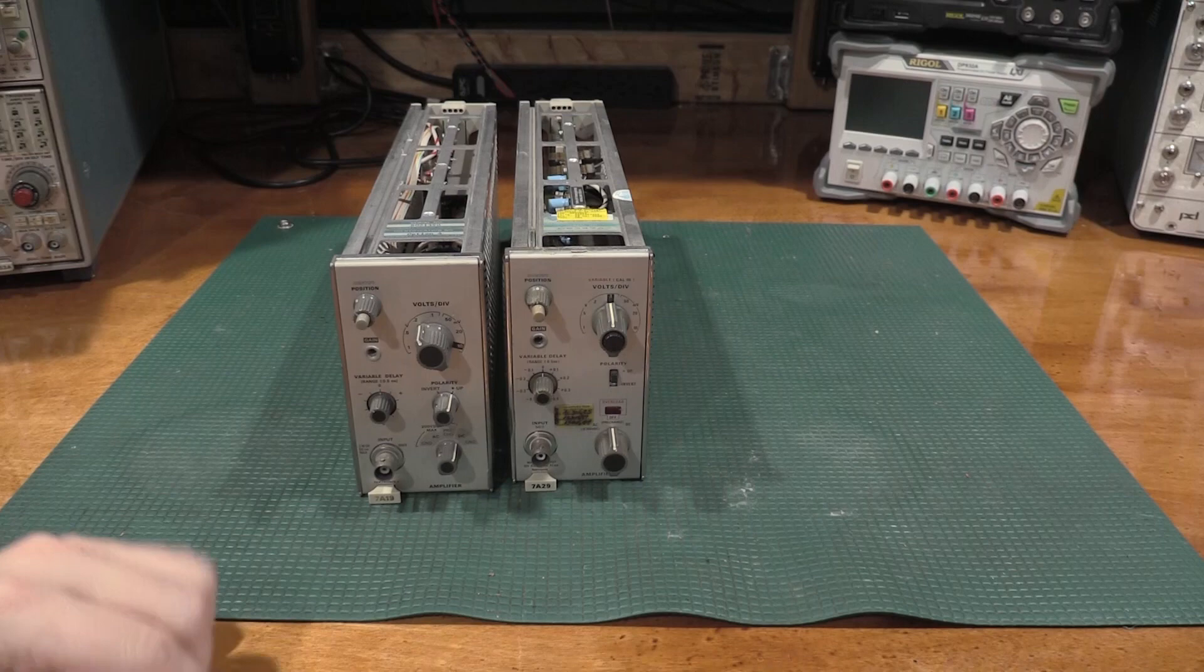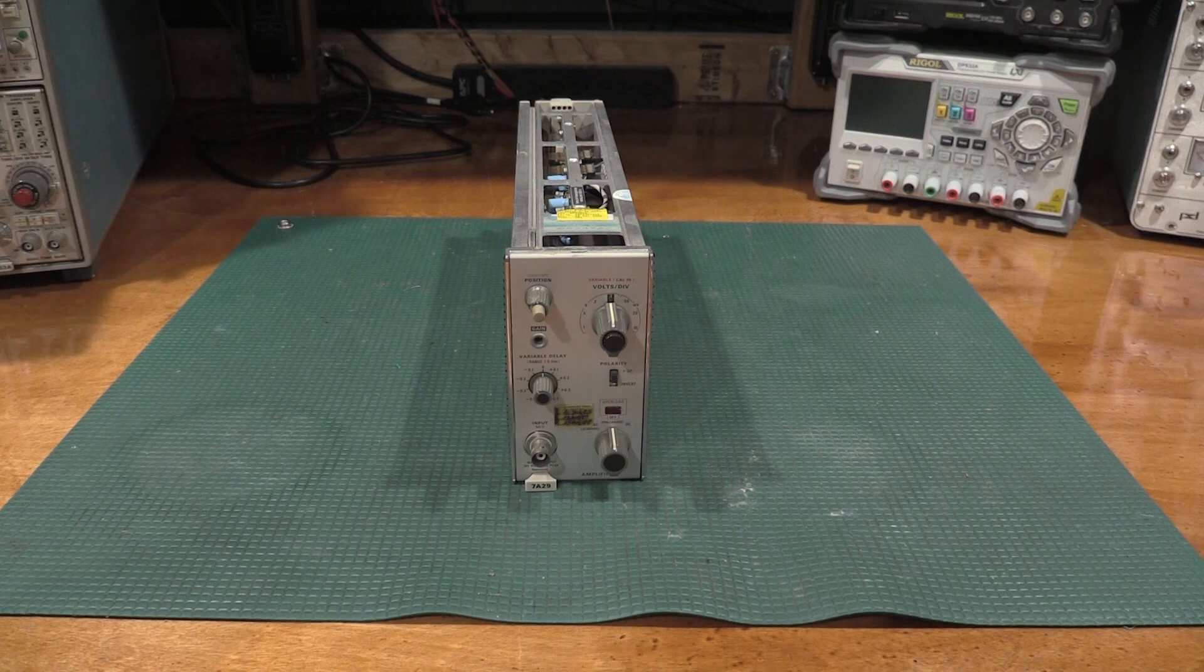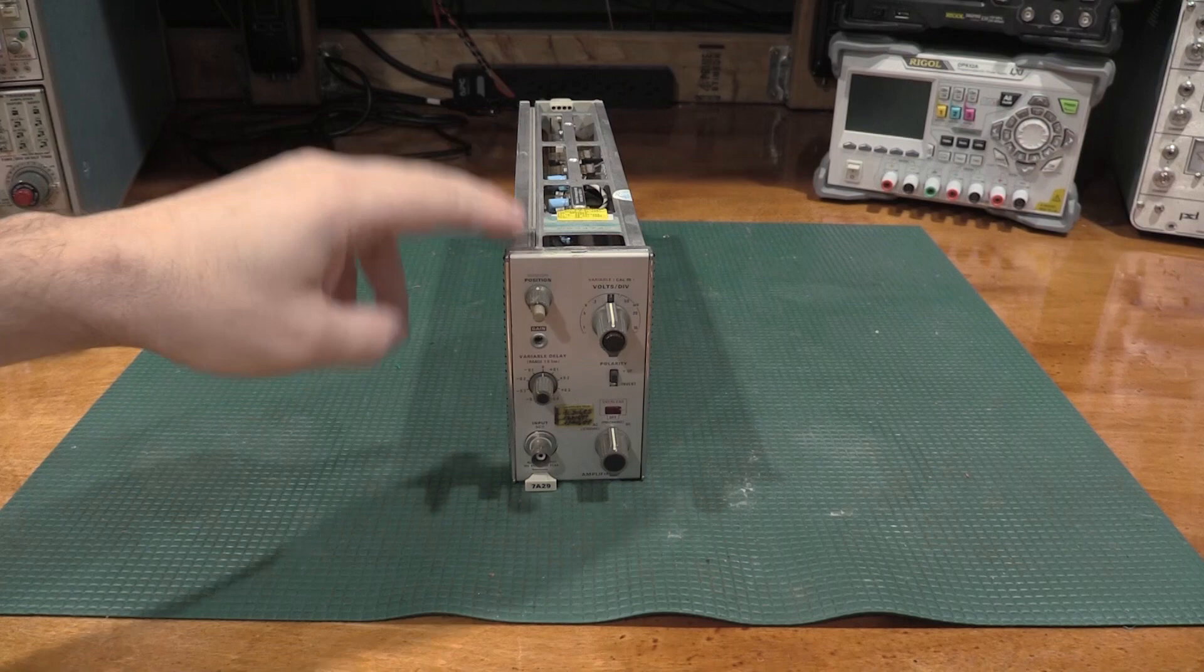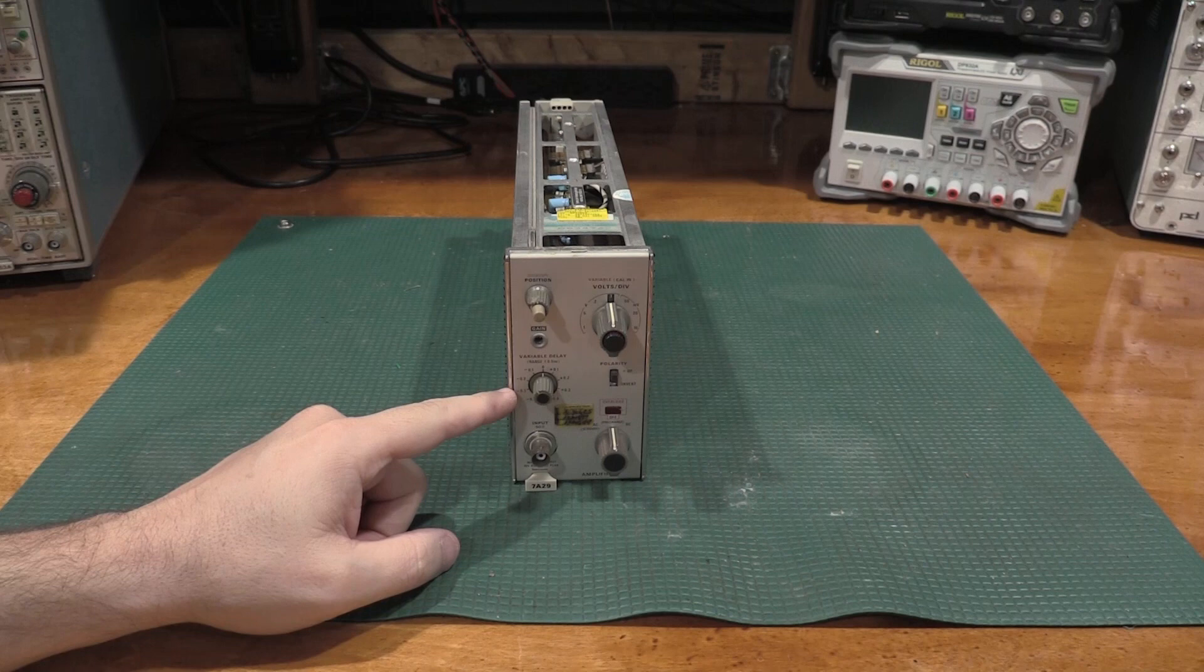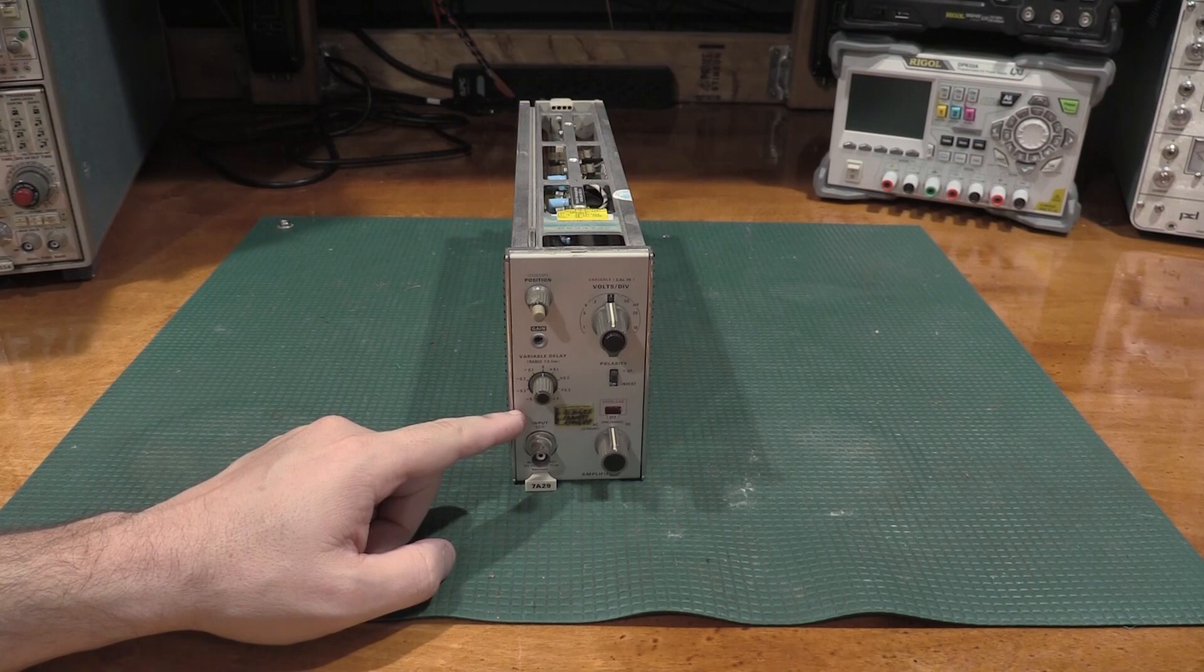Now the option 4 units, the typical complement for a 7000 series frame would be these would go in a 4-bay, and you'd have a non-option 4 and then an option 4. The option 4 is this variable delay range. In this case, we can vary it 500 picoseconds, plus or minus.